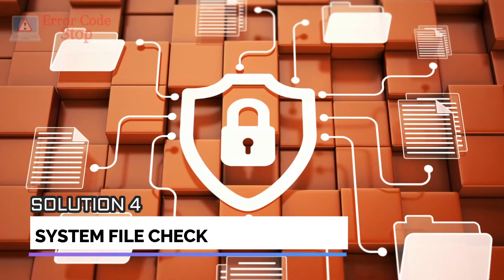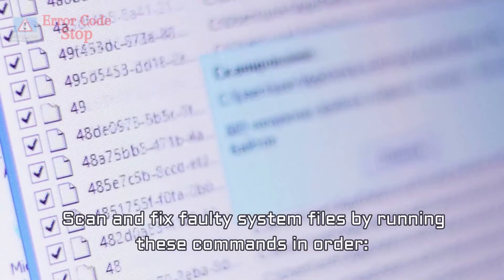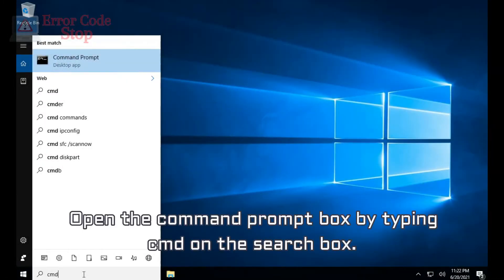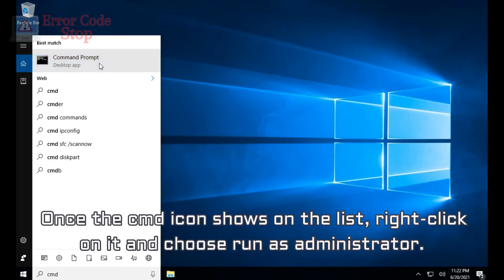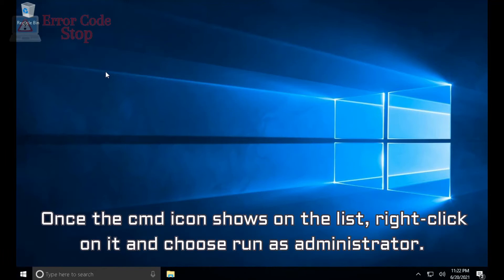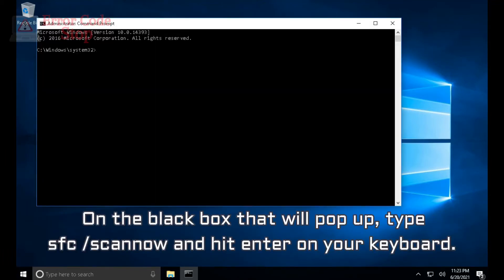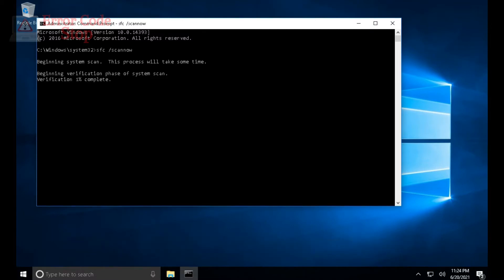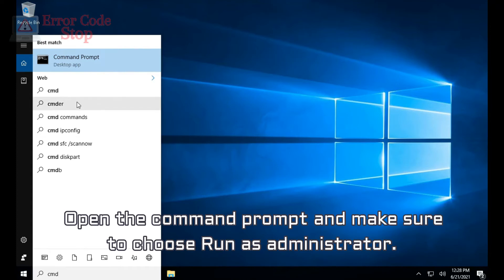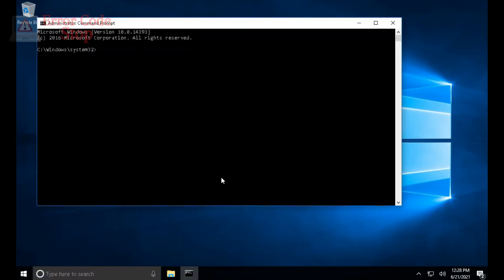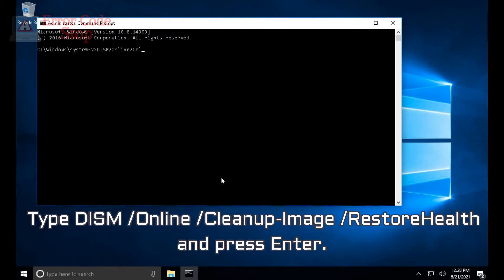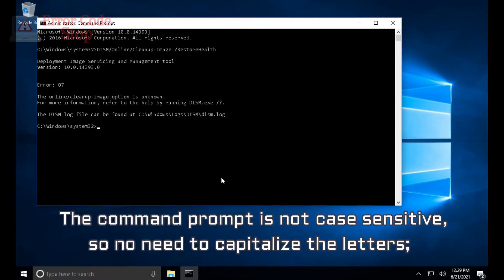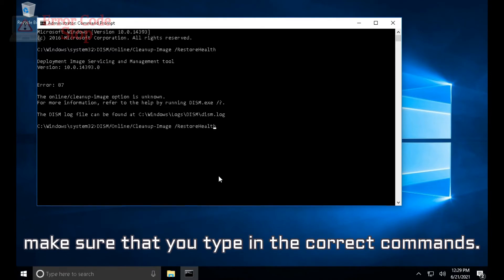Solution 4: System File Check. Scan and fix faulty system files by running these commands in order. SFC Command: Open the Command Prompt by typing CMD in the search box. Right-click the CMD icon and choose Run as Administrator. On the Command Prompt, type SFC /scannow and hit Enter. Restart your PC once the scan completes. DISM Command: Open the Command Prompt as Administrator and type: DISM /Online /Cleanup-Image /RestoreHealth, then press Enter. Note that there is a space before each forward slash. The Command Prompt is not case-sensitive, but make sure you type in the correct commands.